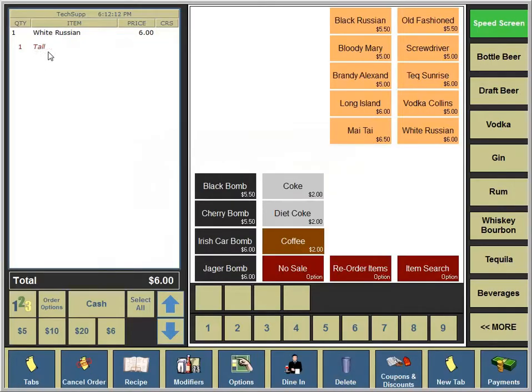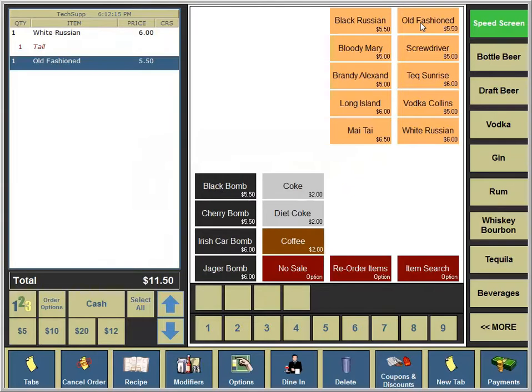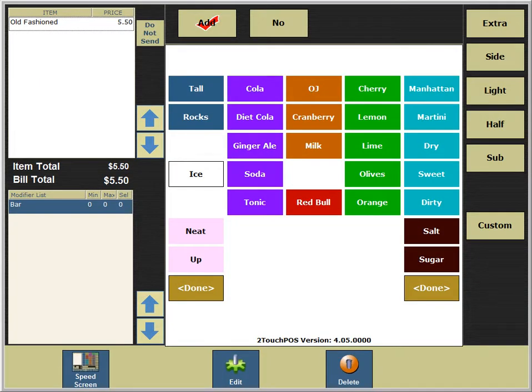Some establishments would charge more for this item. We'll select an old-fashioned and then touch the modifiers to add the modifiers to the drink.